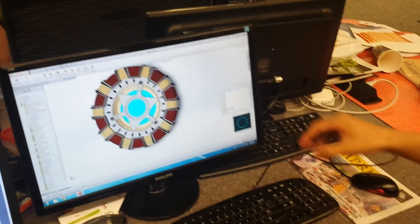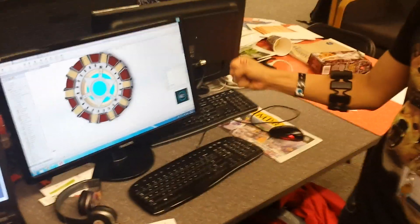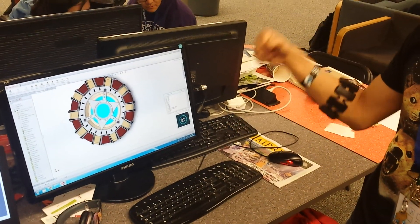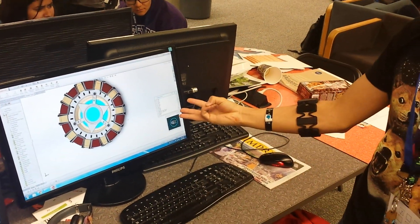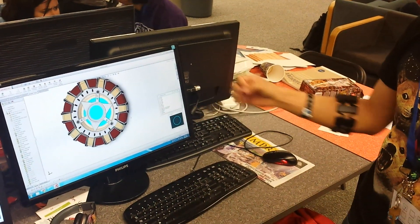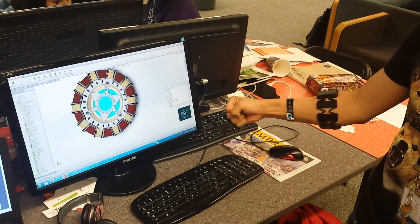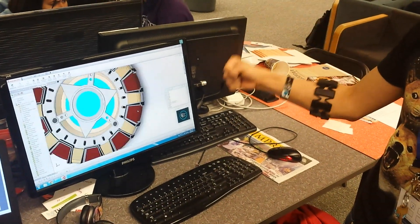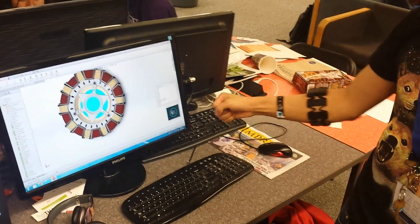And then we can also just make a gesture like this — your hand up, fist, up to zoom, and down to zoom out.